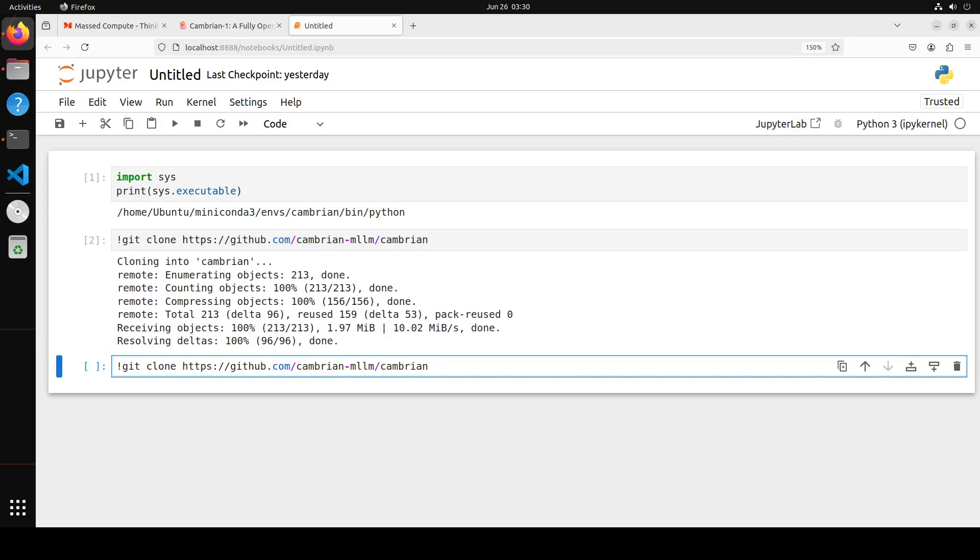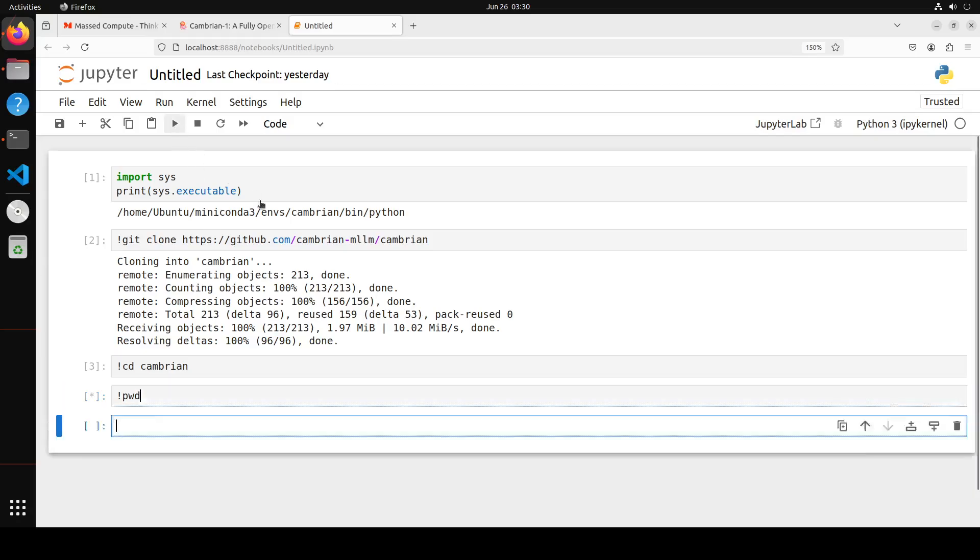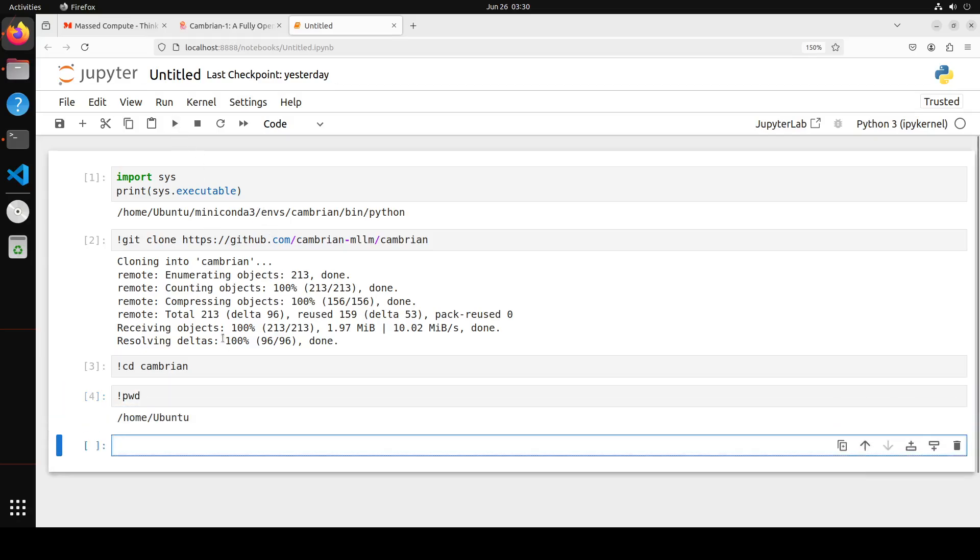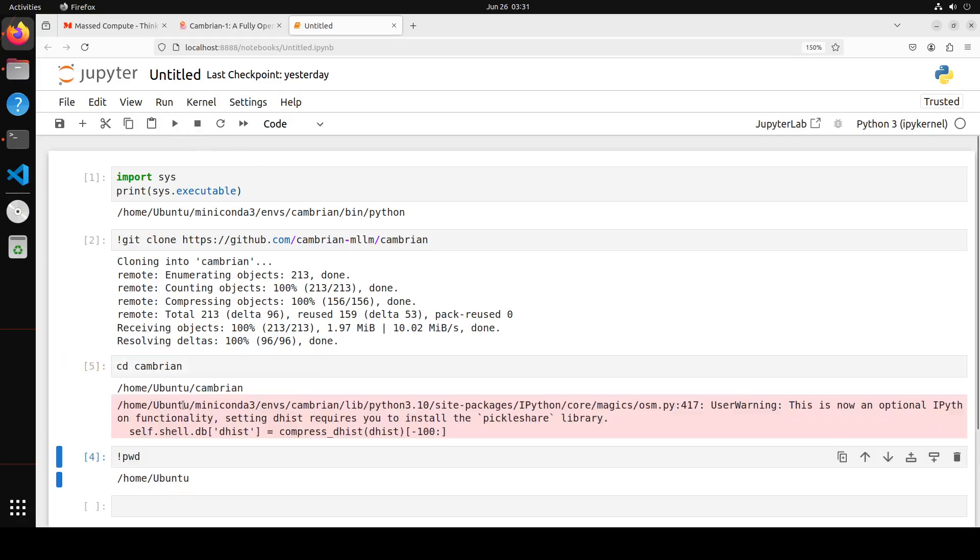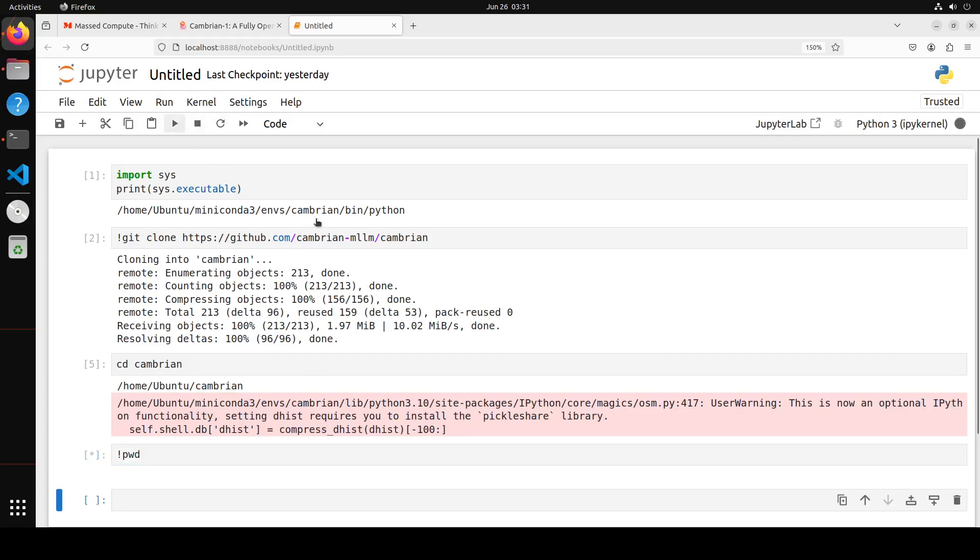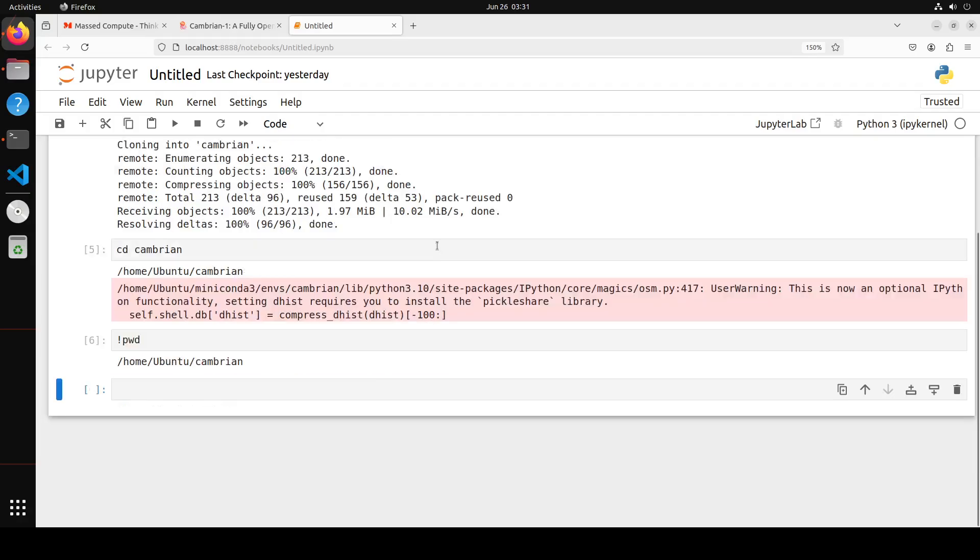If you still haven't cloned the repo, you can even do it here in Jupyter Notebook. Let me actually do it quickly so you know how to do it. I just cloned it, let me go into this directory. You can check your present working directory to make sure you're in the right directory. Now we're in the right Cambrian directory, which is good.